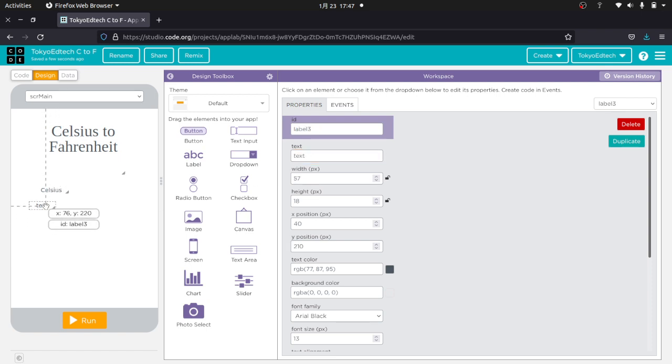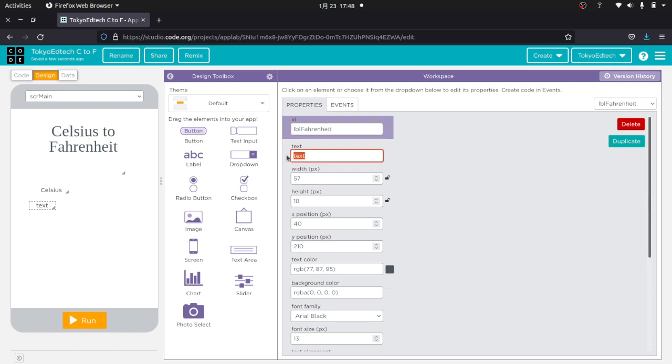Same thing here. Because label 3 doesn't really tell me much, so I'm going to call this Fahrenheit. Now if you're a little bit more on the lazy side, you can just make it LBLF because I think we know what that is. And Fahrenheit.